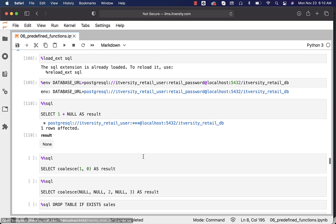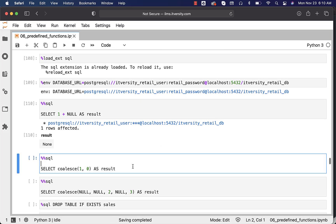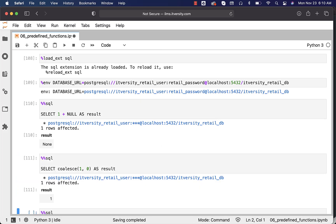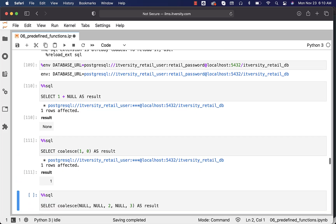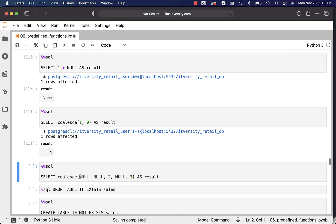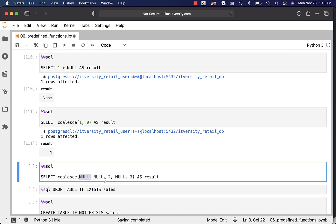Now let us see an example with respect to COALESCE where both of the arguments are not null. It is returning the first not-null argument, which is one. In another case where we have five arguments, the first not-null argument is two, and hence this will return two.